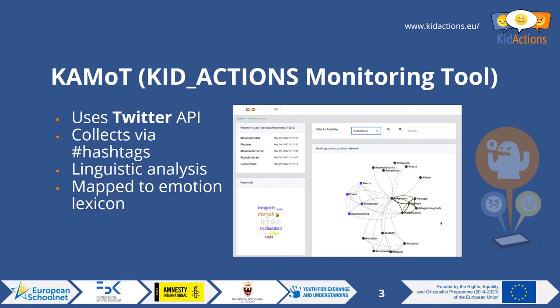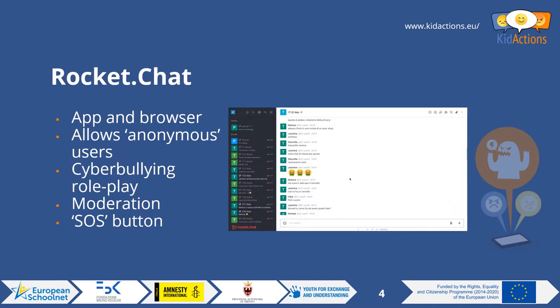The second tool is Rocket Chat, which can be used either as an app downloaded from the app stores on a mobile device or in a browser. You can set up a number of users — your students or young people — who can be anonymous so their usernames aren't displayed to one another. You can then use this as an online space to engage in cyberbullying role play. There are activities in the educational toolkit that support this, providing scenarios and different roles you can assign to young people so they can act out these scenarios online.